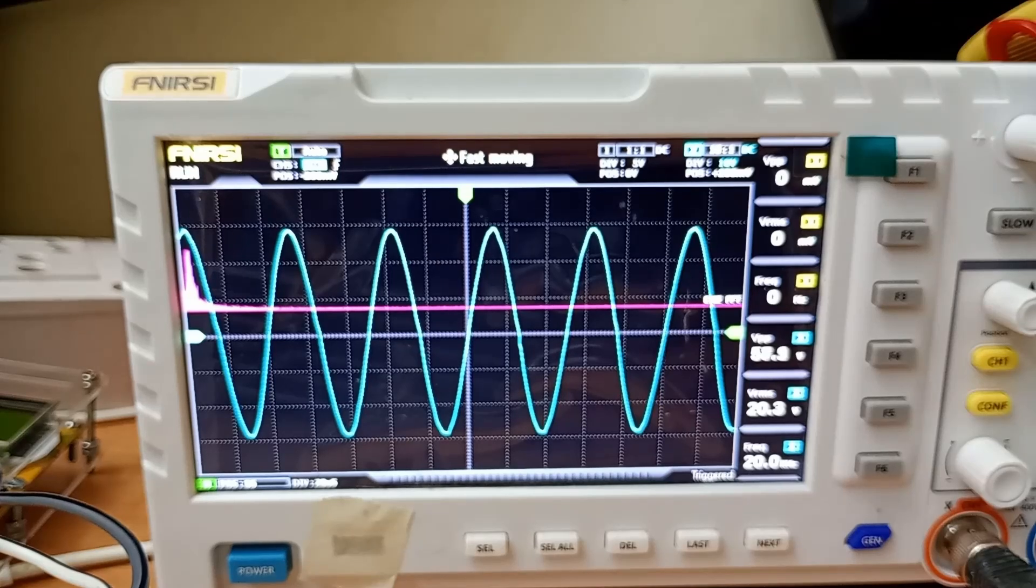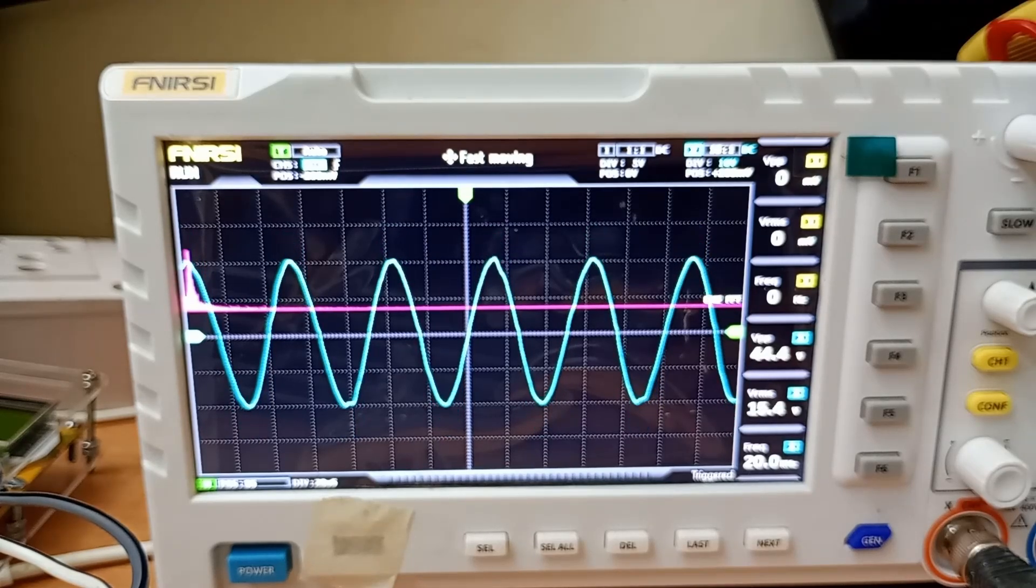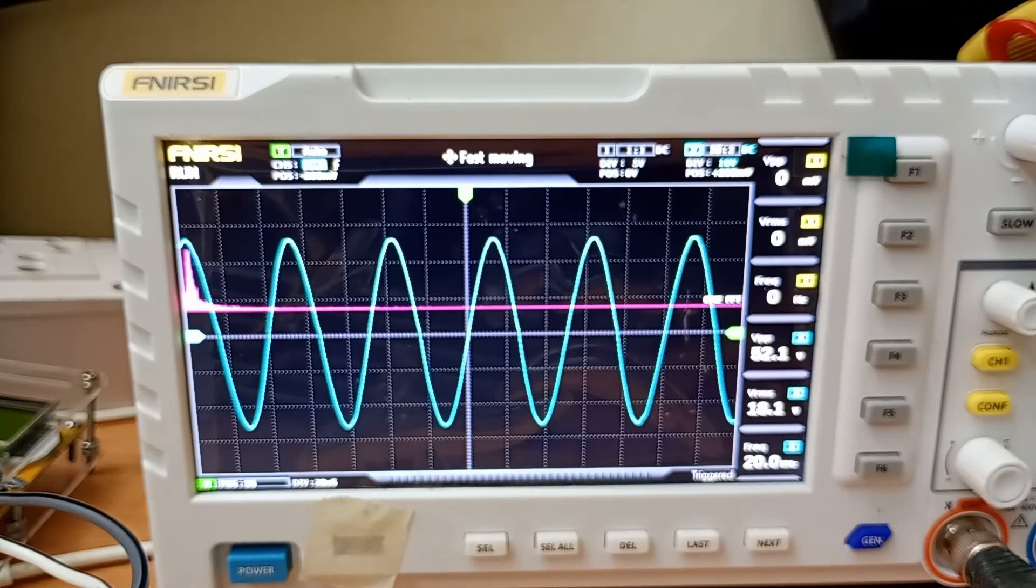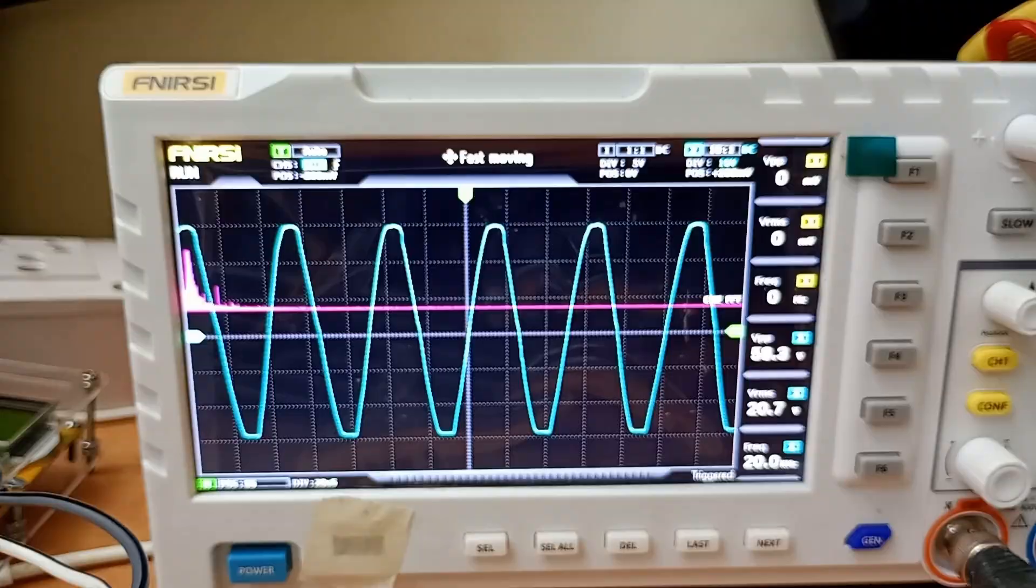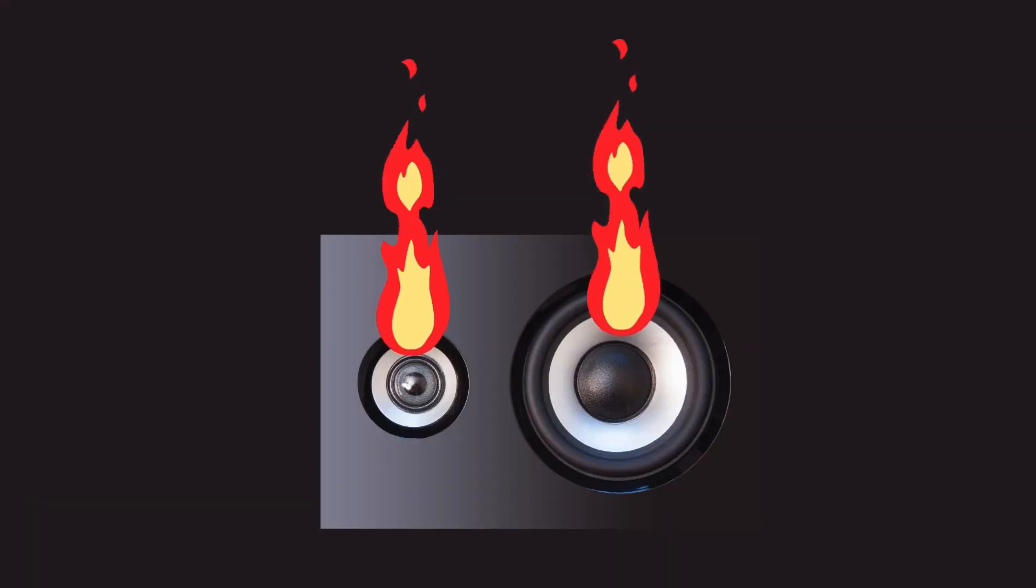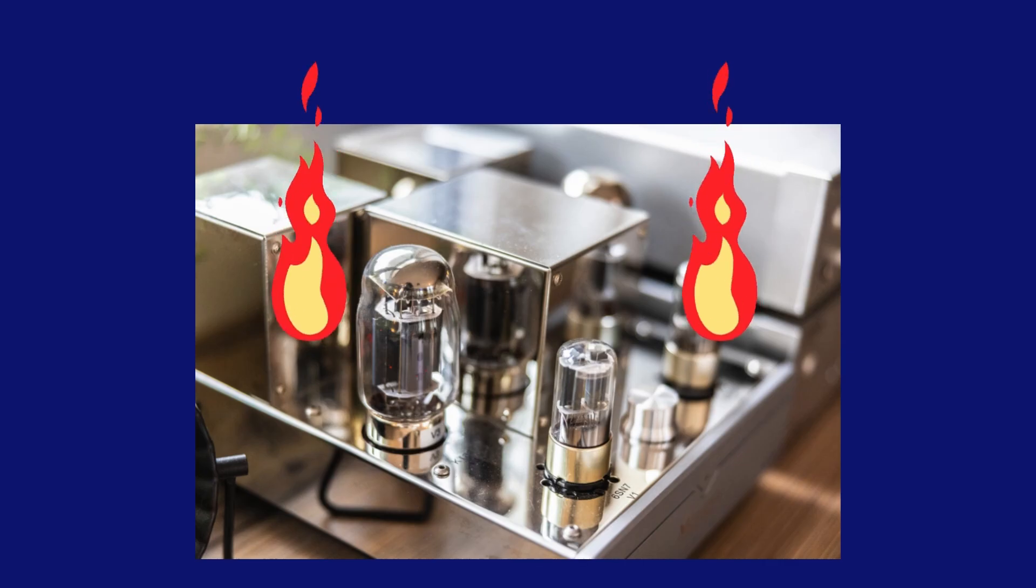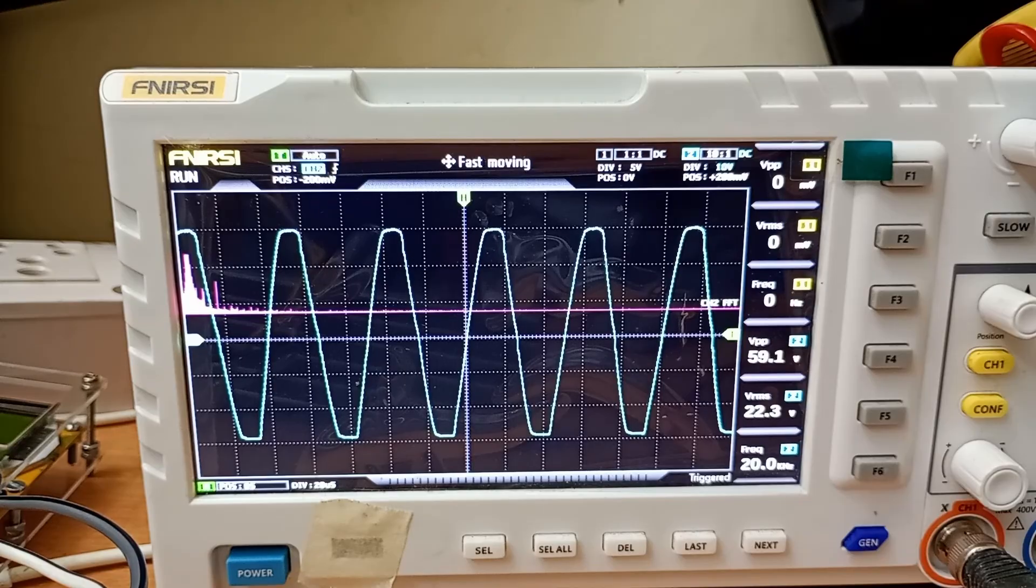So in today's video we are going to see what is clipping, why it is so important, because it can damage your speakers, your amplifiers, moreover your ears. So let's see what is clipping.